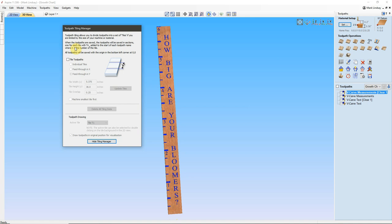To start tiling, we'll click Tile Toolpaths. Now, from here we have three choices. We can go with Individual Tiles. We can feed through in the X direction, or we can feed through in the Y direction.